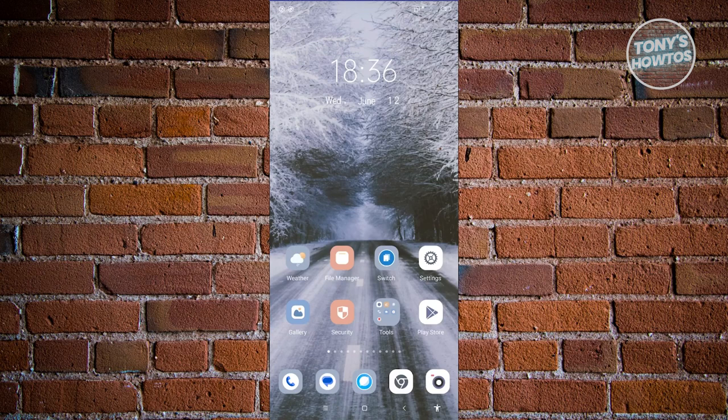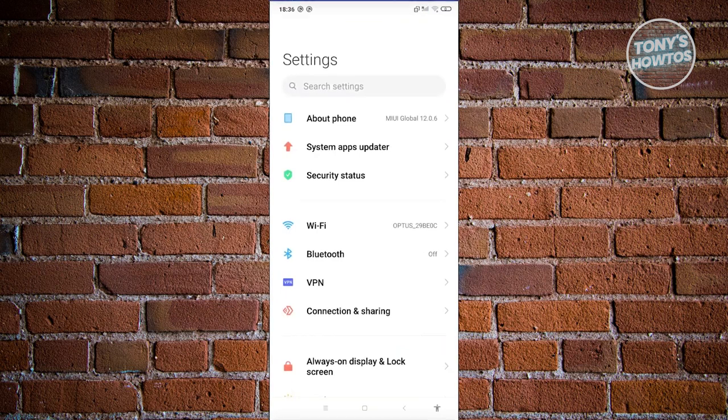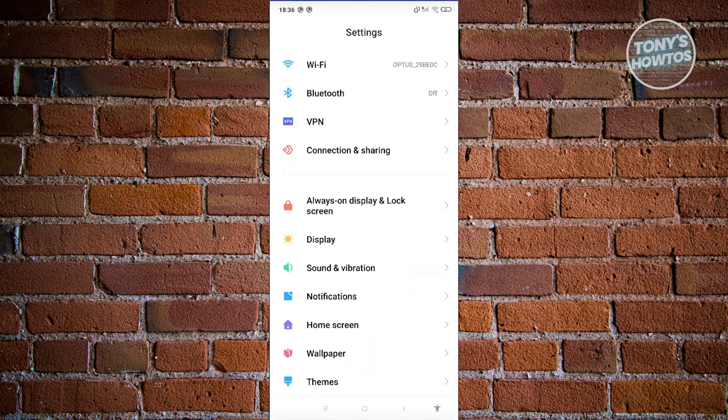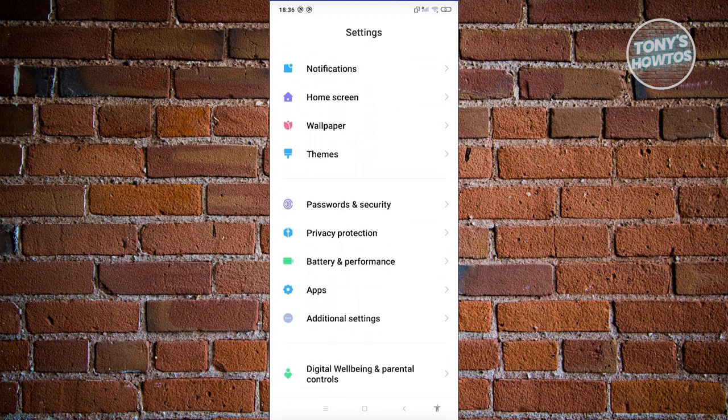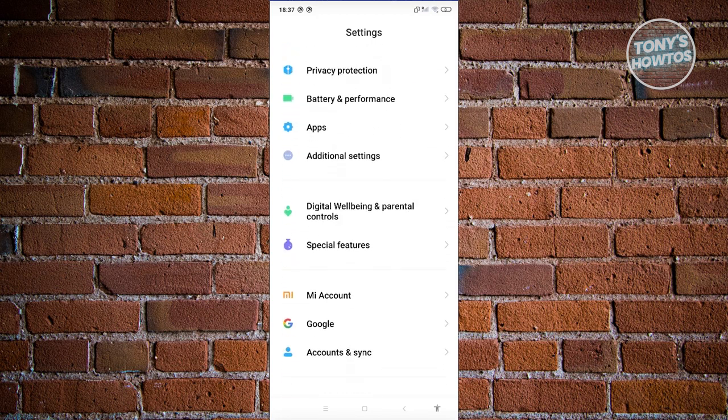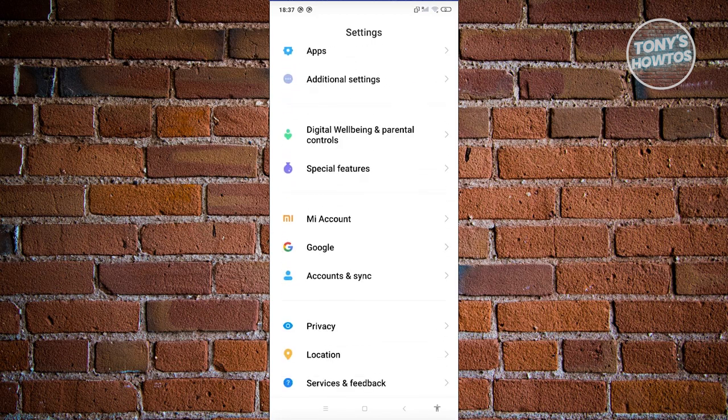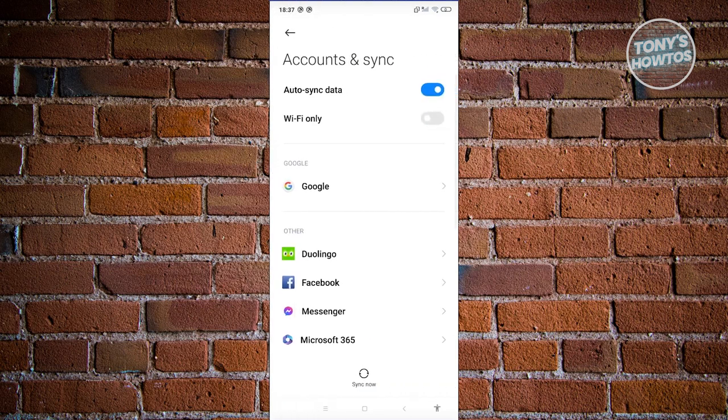Go ahead and open up your mobile phone, look for settings, and open it up. From here, we need to look for a very specific section. Just scroll down a bit and look for the option that says Accounts and Sync. Let's go ahead and click on it.